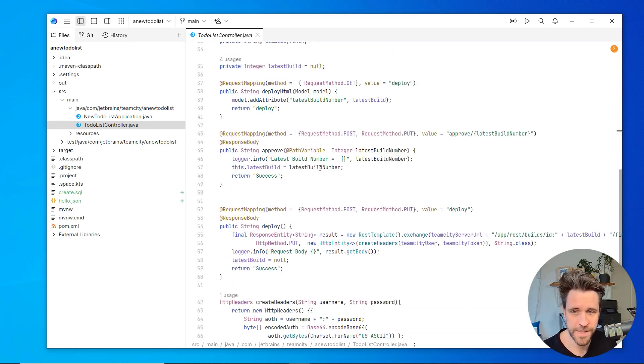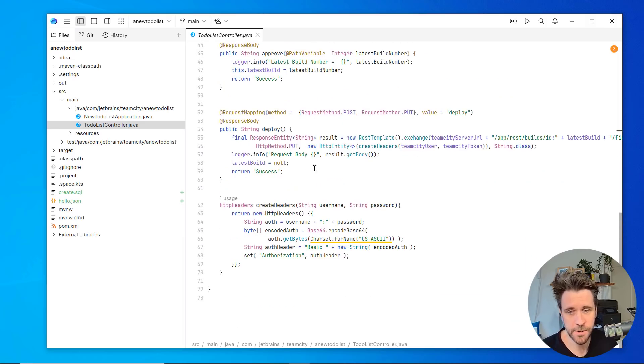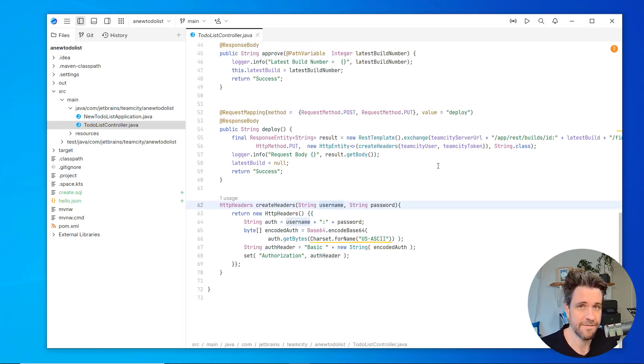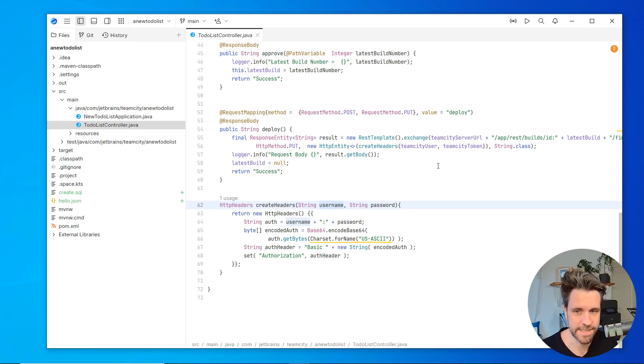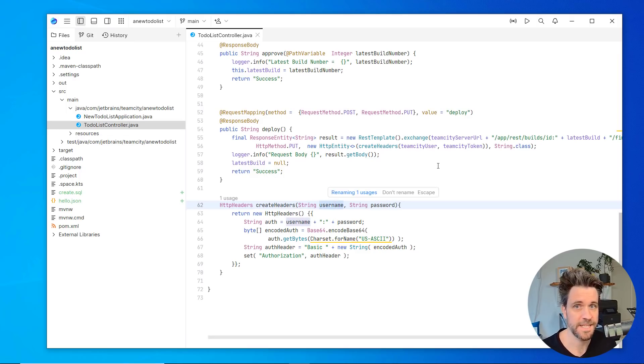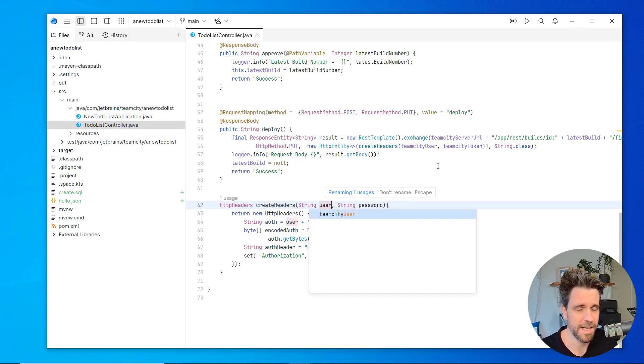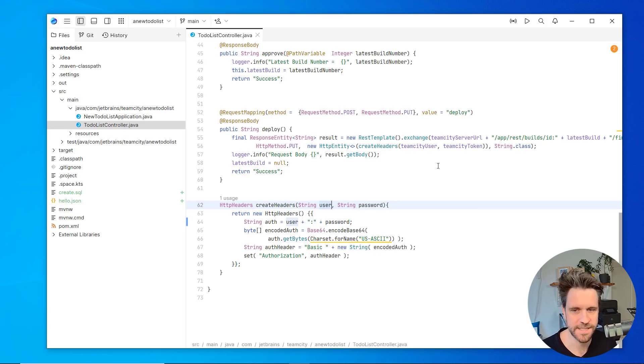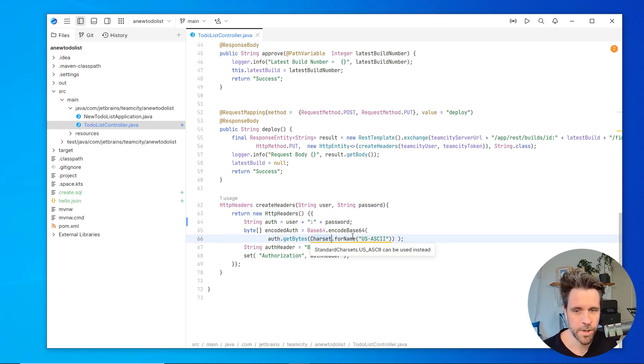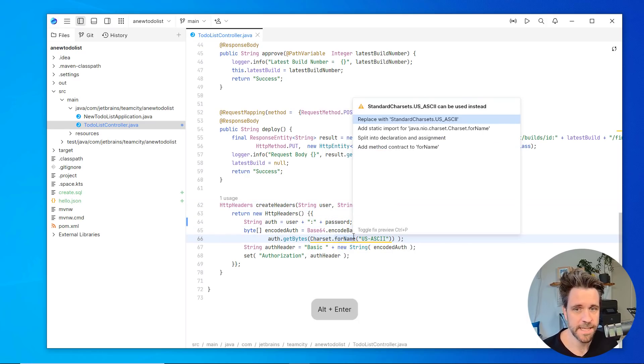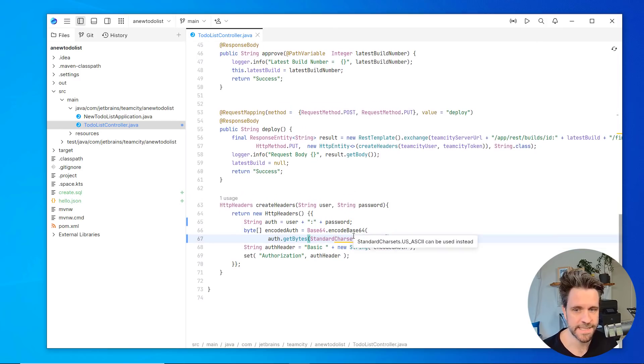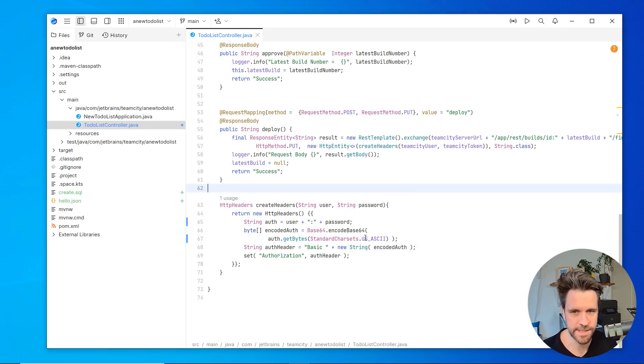Then when you scroll down, what you also can do is, for example, have a look at your favorite refactorings, like renaming. Instead of calling it username, you might, for whatever reason, just call it user. You can see there's a warning down here. Simply hit alt enter and replace it with the standard char sets US ASCII.